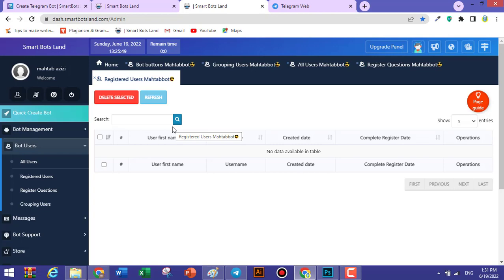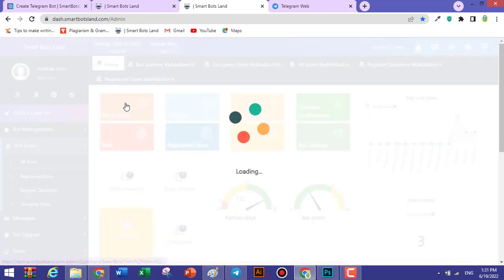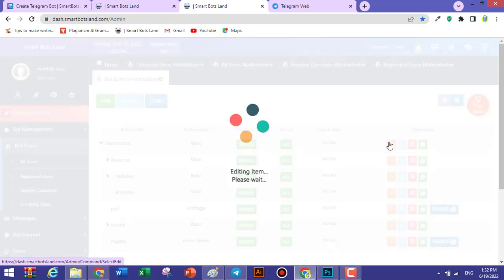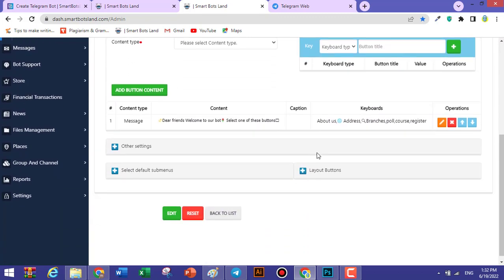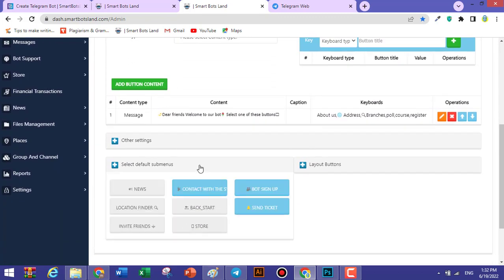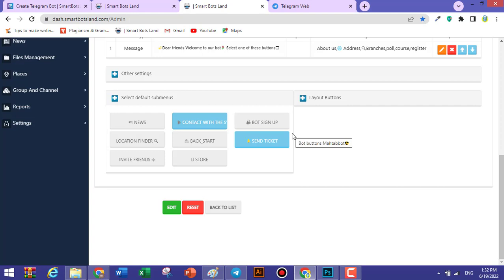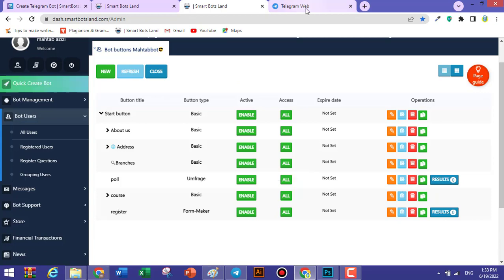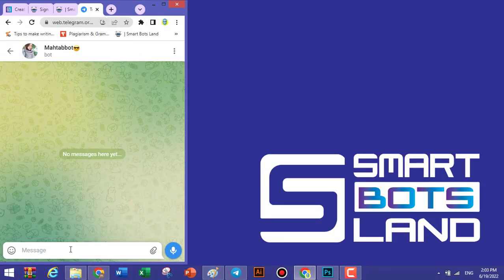If you want your users to register in your bot, you should activate the sign-up button. Click on Home, then Bot Buttons, and you can see the Start button. Click on the edit button in front of the Start button, select Default Sub Menus, and click on it to activate it, then click Edit.